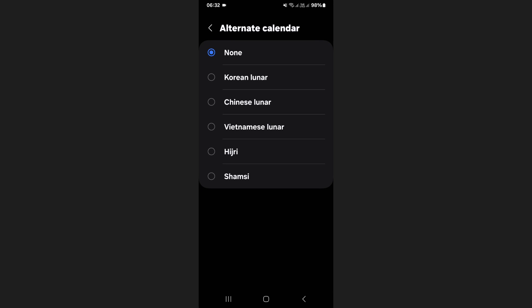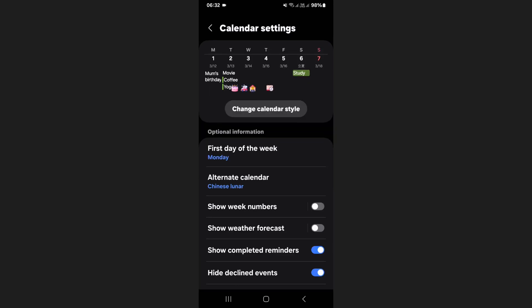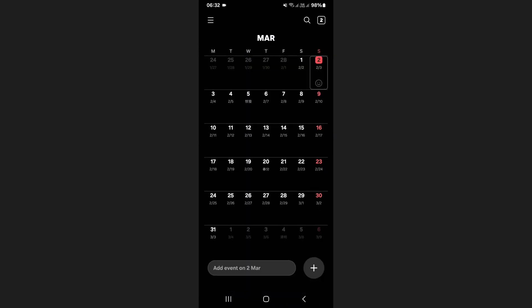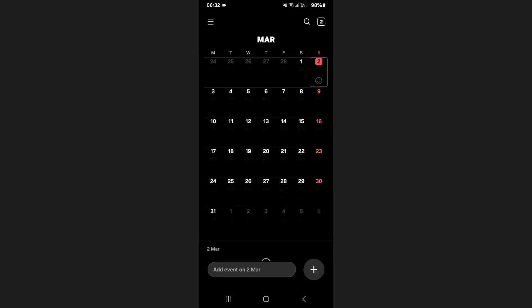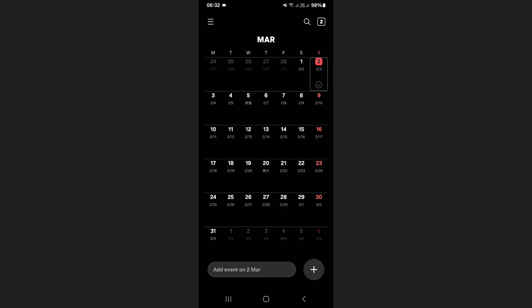Select your preferred lunar calendar from the list. Once you have made your selection, go back to the main calendar page. You will now see that the lunar dates are displayed directly beneath the primary dates on your calendar.